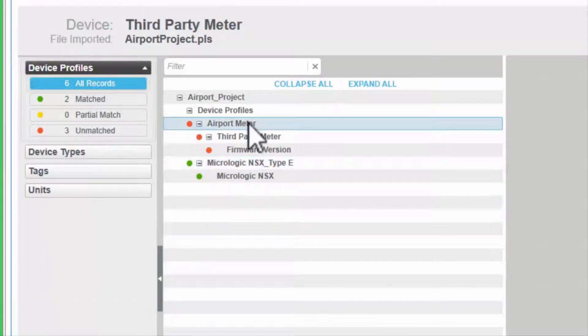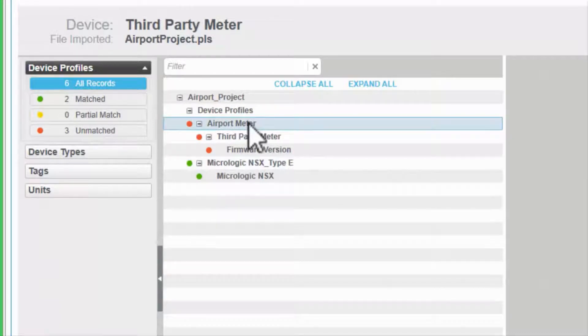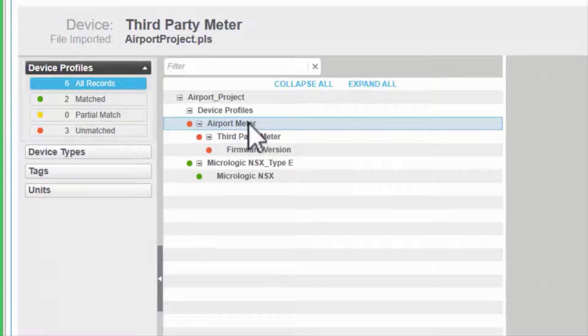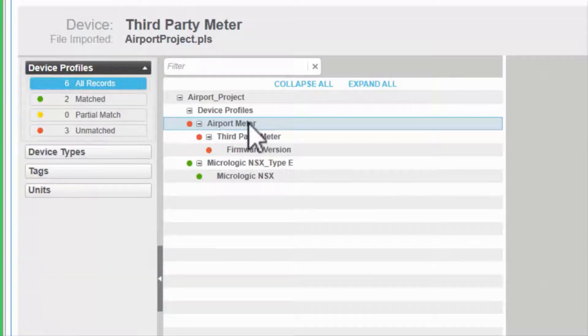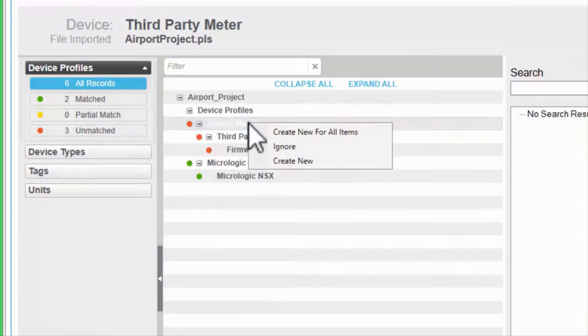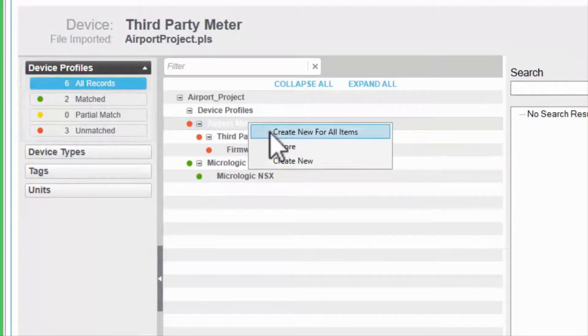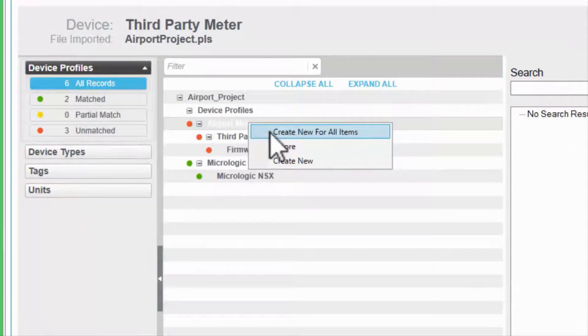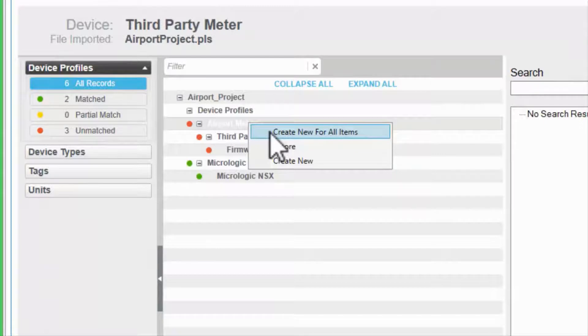My airport meter device profile is not matched, which makes sense. We created it ourselves. If I absolutely trust the source of this profile, I can right-click on it and say create new for all items, which will create types and tags as needed, and we can finish our import.